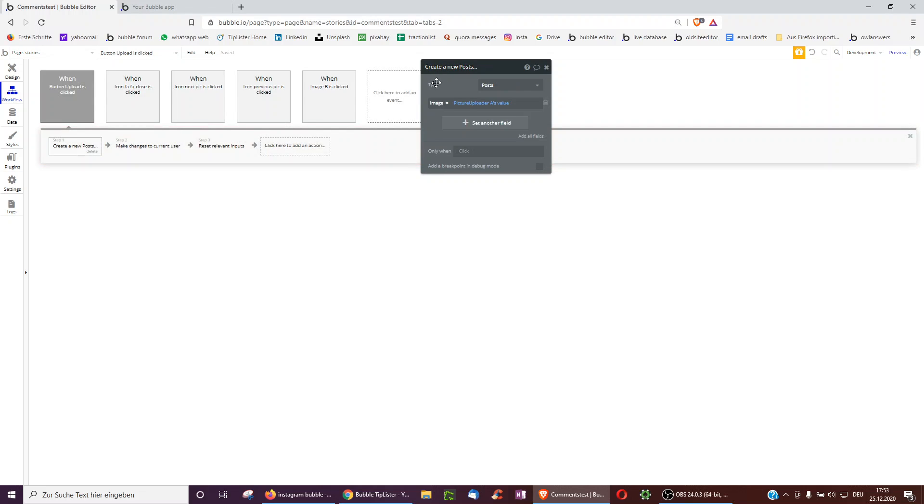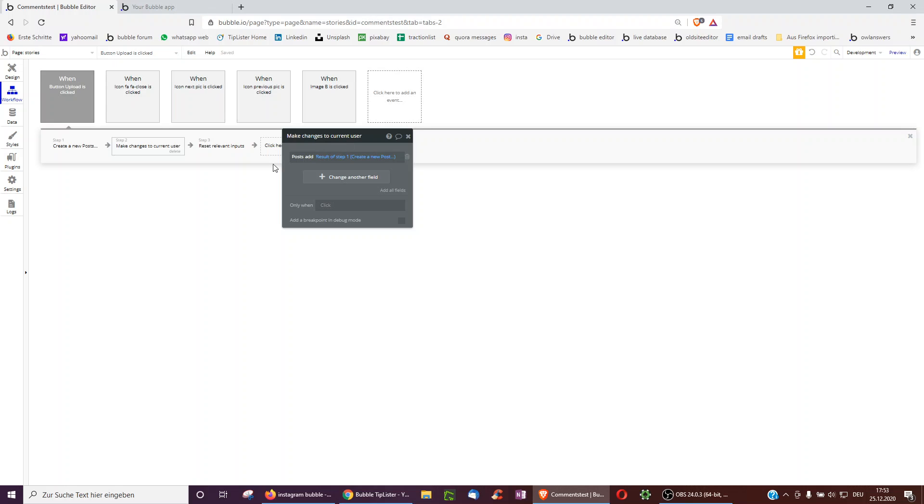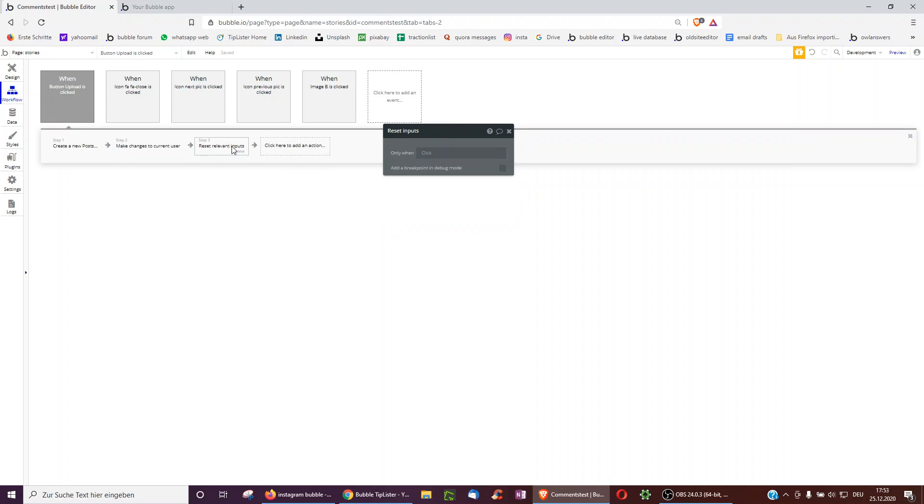First, just looking at the first step, we create a new post with the image of the picture uploader and we save that post to the user's list of posts and we reset the inputs.